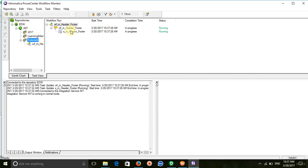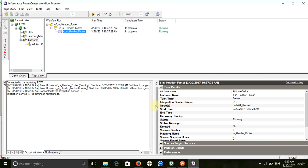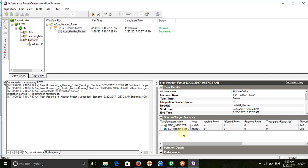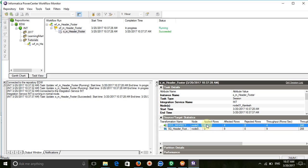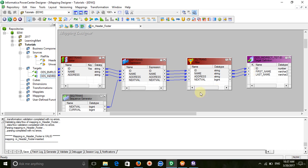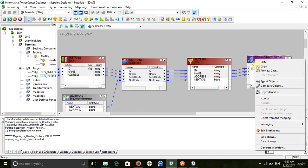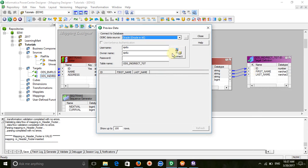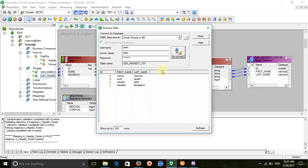Only 4 data rows should be loaded to the target. Out of 9 rows, only 4 are loaded to the target. Let's verify the target data — go to the target, preview data, enter the connection details, and you can see only 4 rows are loaded. The header and footers have been removed.